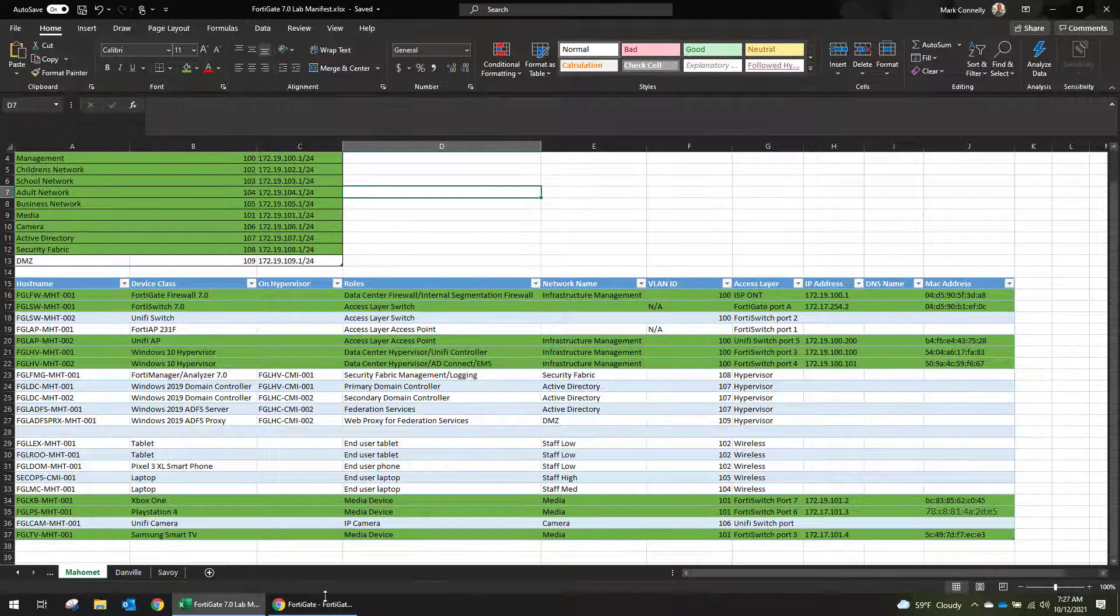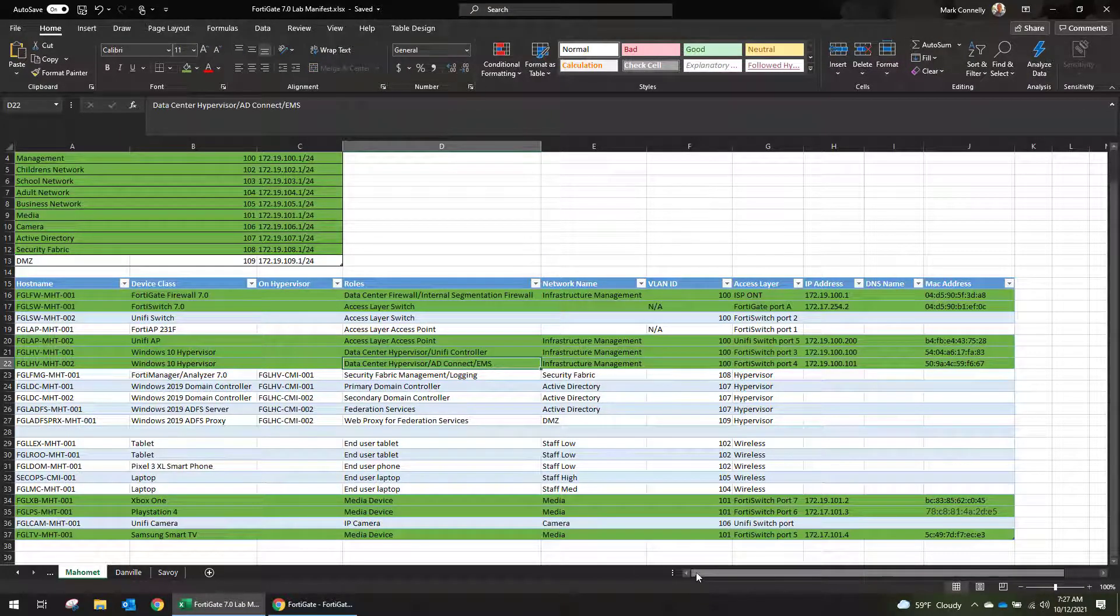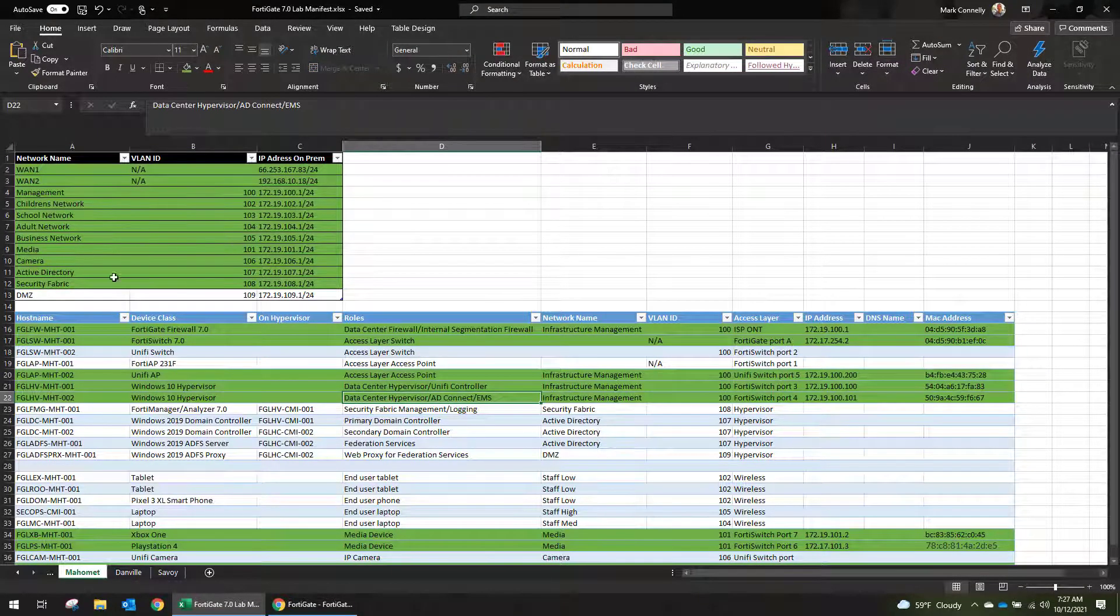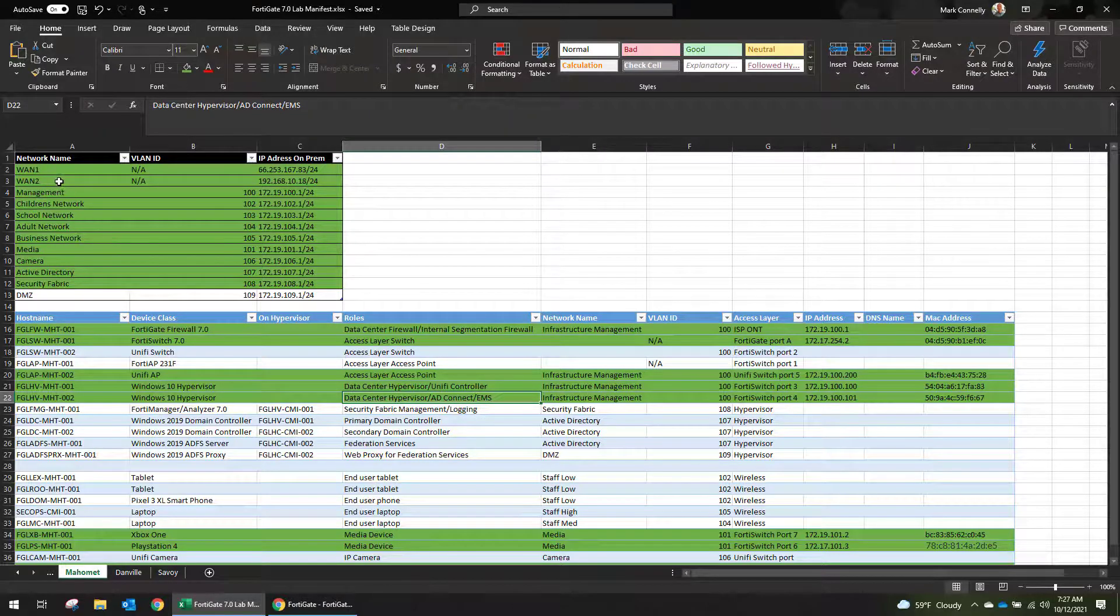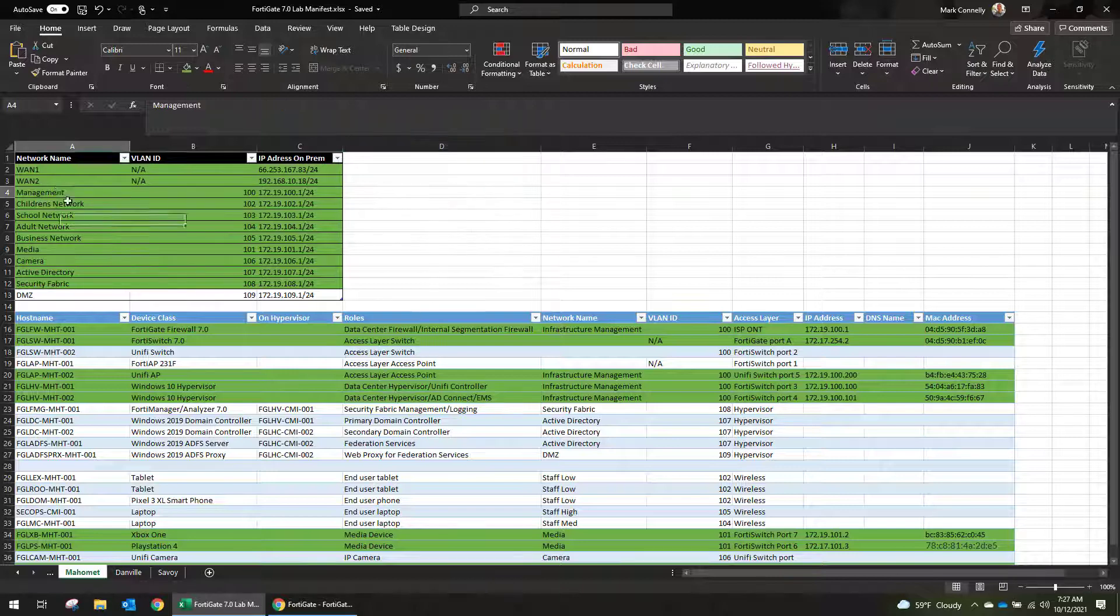I'm going to show you our manifest. So when you're building out a network it's really important to collect the manifest because this is going to be the documentation that you use as a baseline to build your networks off of.